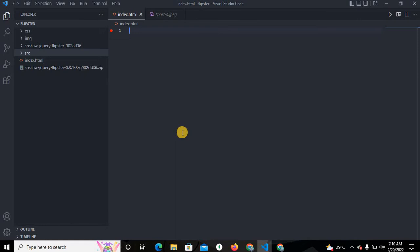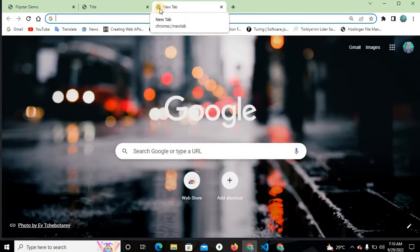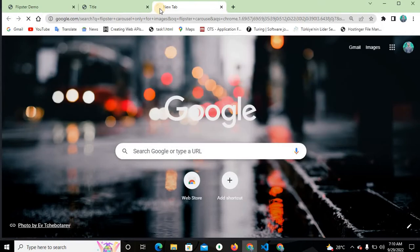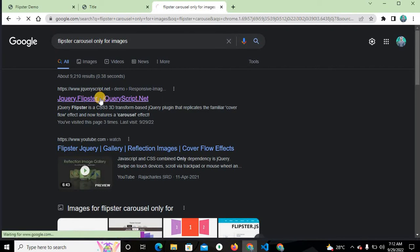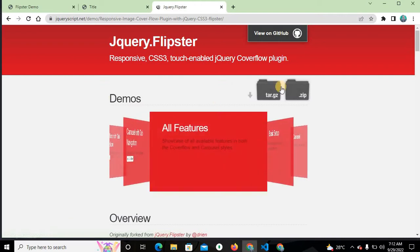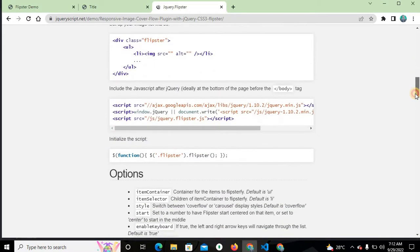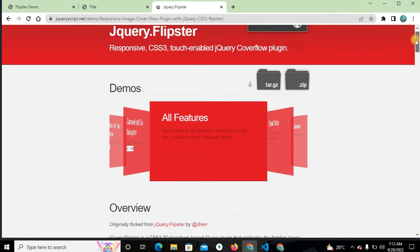Go to Visual Studio Code. First, browse for the Flipster carousel — search in your browser for 'Flipster carousel only for images' and click the first link. You can see this is the Flipster carousel page.